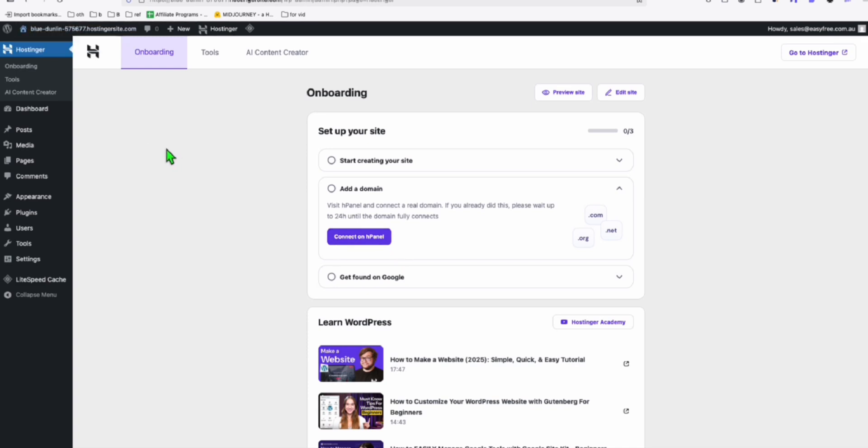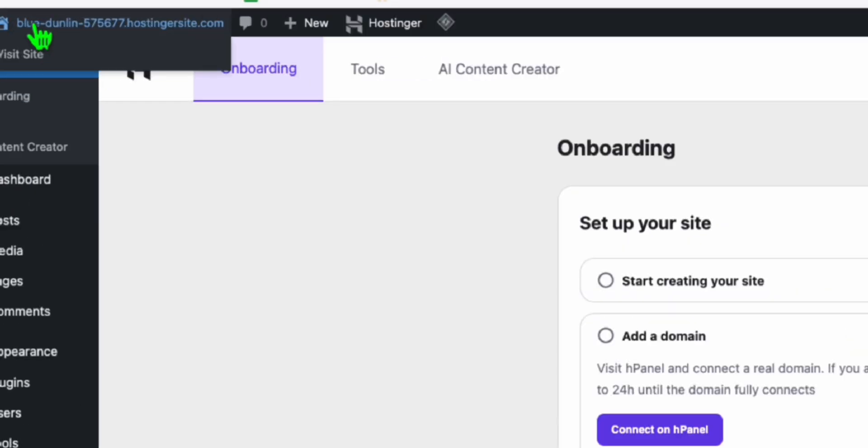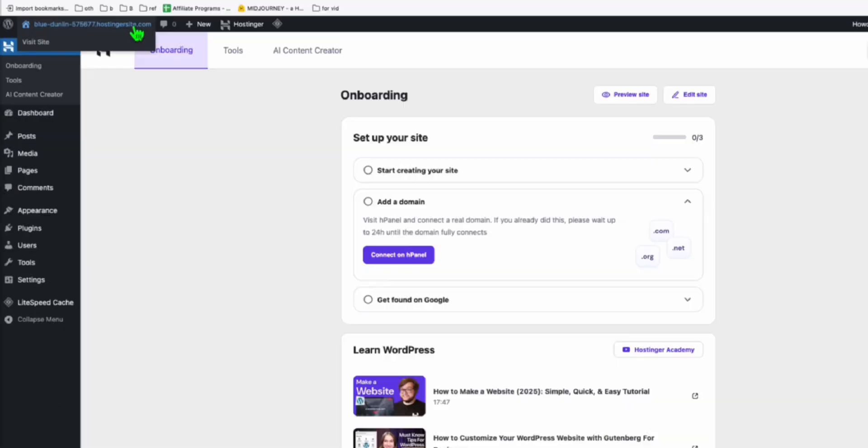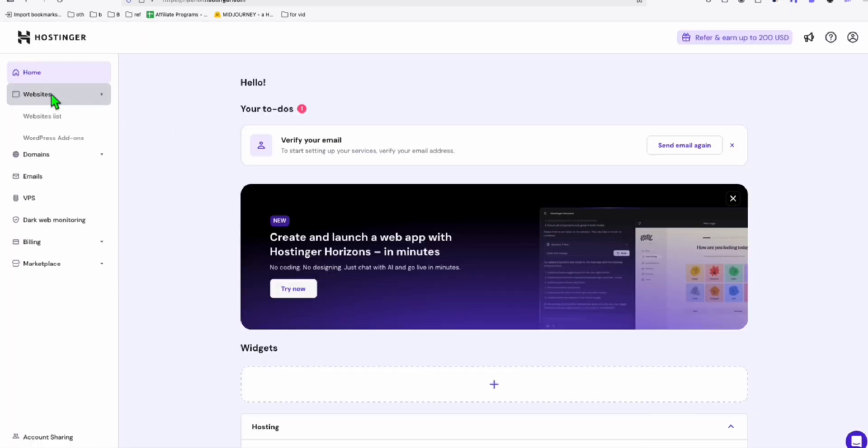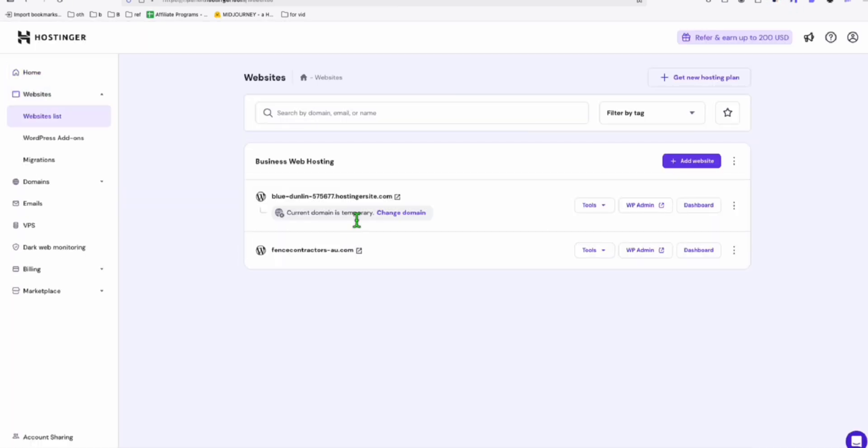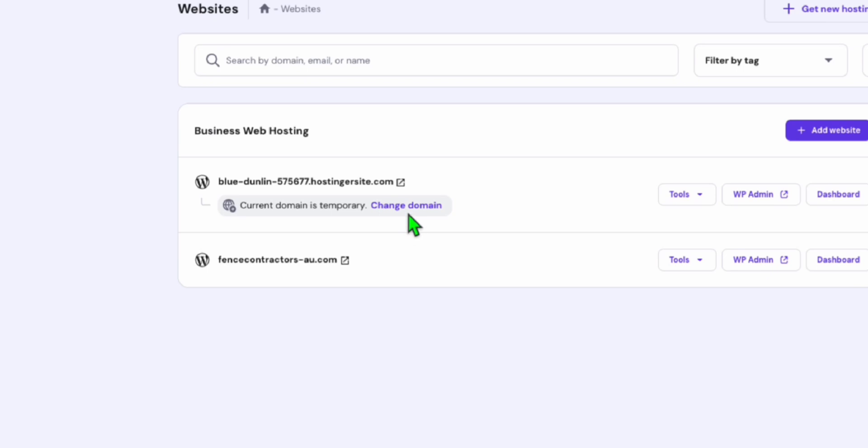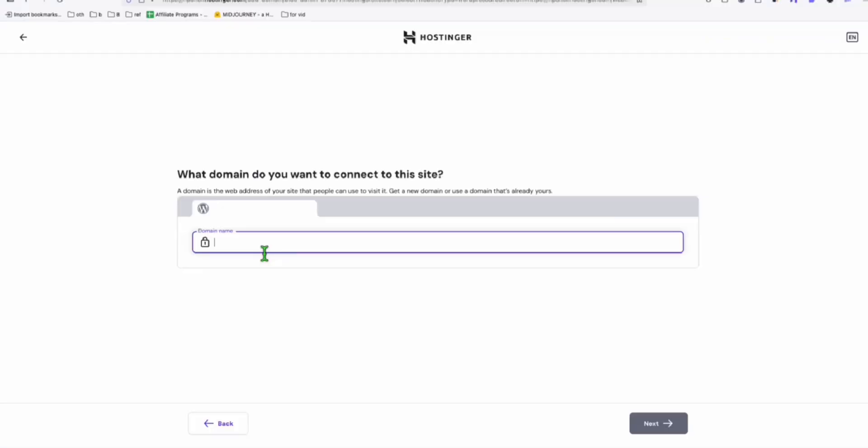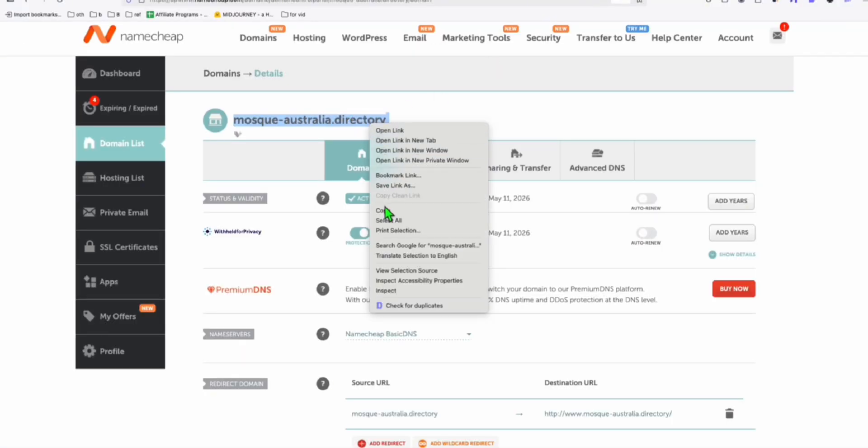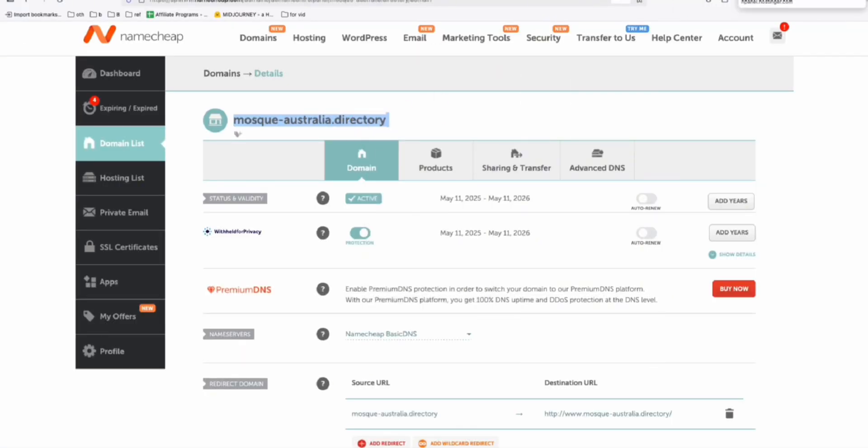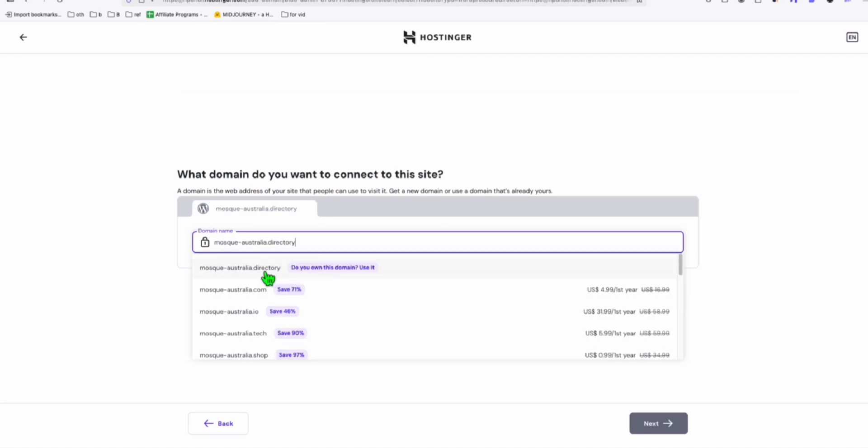Now, to add a domain in this staging website. So as you can see, this is our temporary URL. Now go to your H panel again, your Hostinger panel. And here, go to websites. So here, you can change the domains. So this one, I need to type my domain right here from Namecheap. So just type this in.